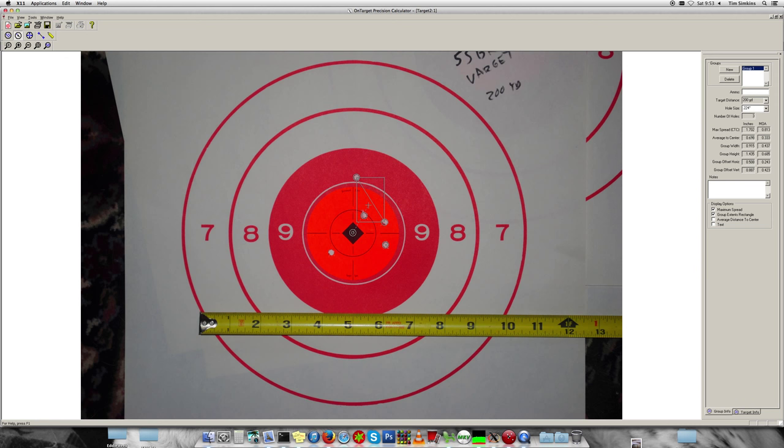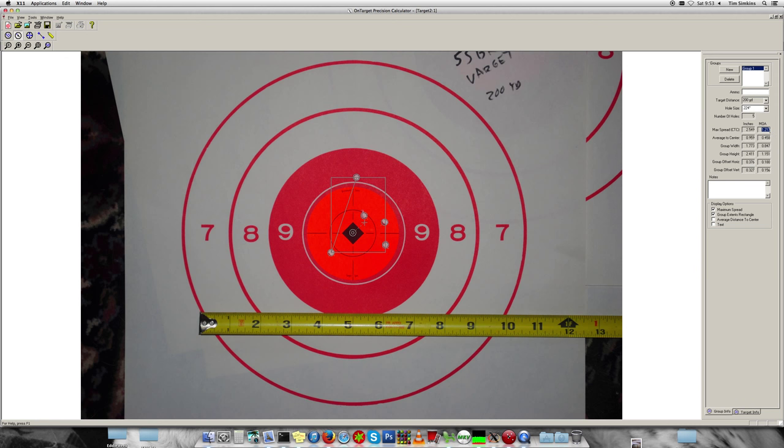Okay, so this is our group and it was two and a half inches at 200 yards, or 1.2 minutes of angle. That would be about 1.2 inches at 100 yards. Not great, but it wasn't what I worked up—this was just a test one I shot for the optimal charge weight.